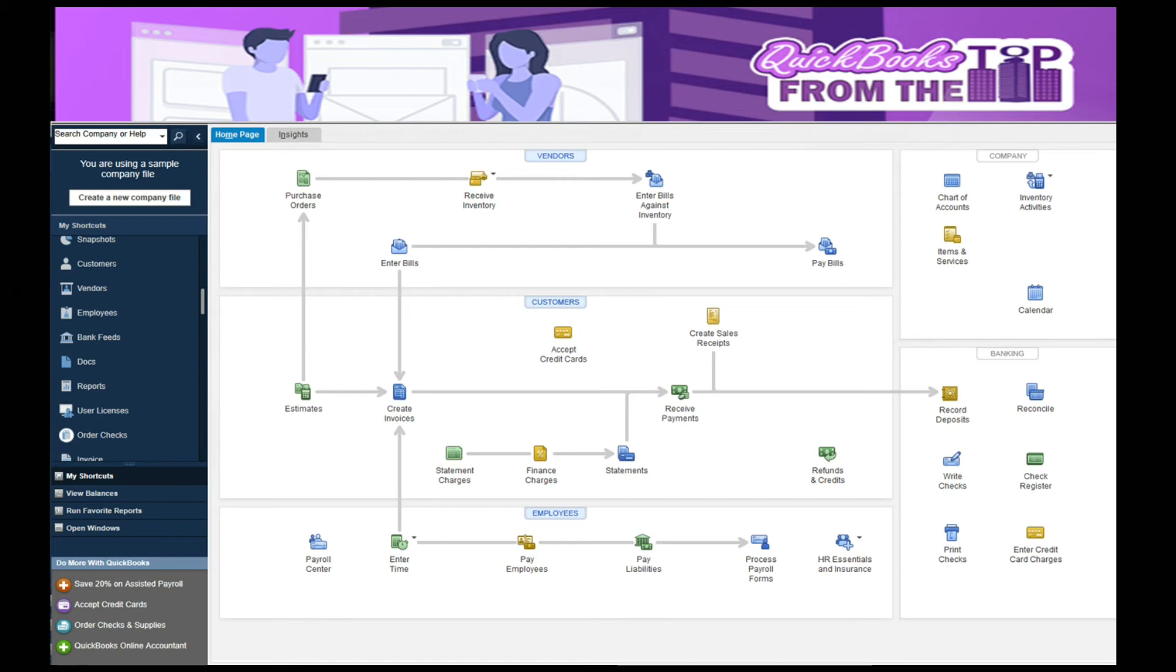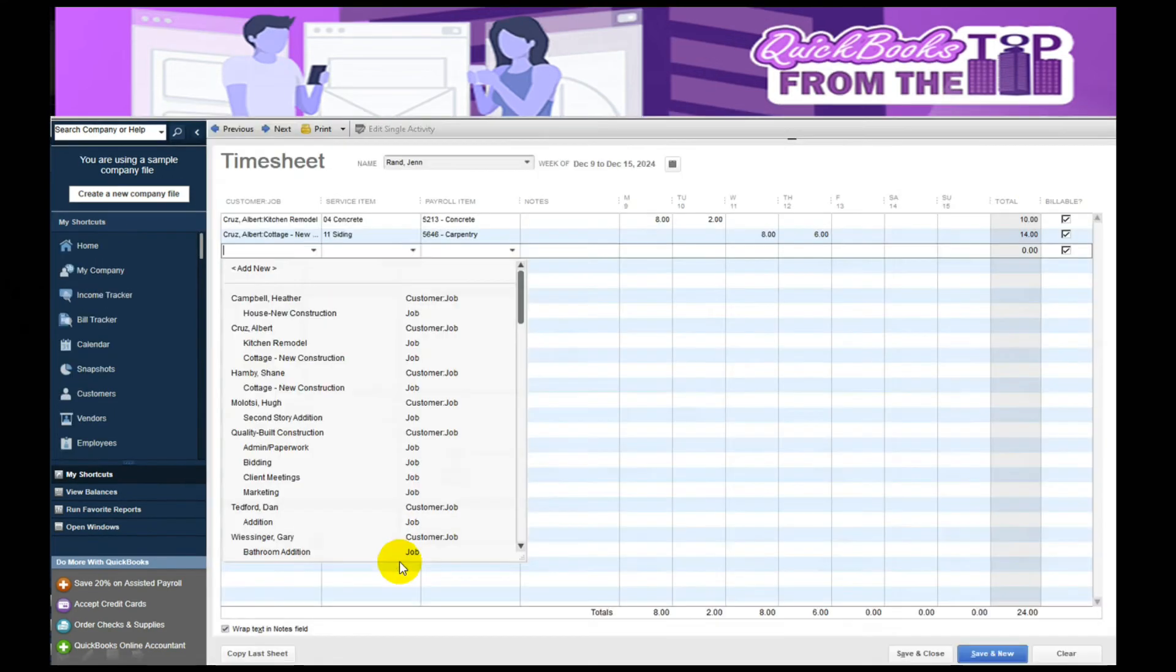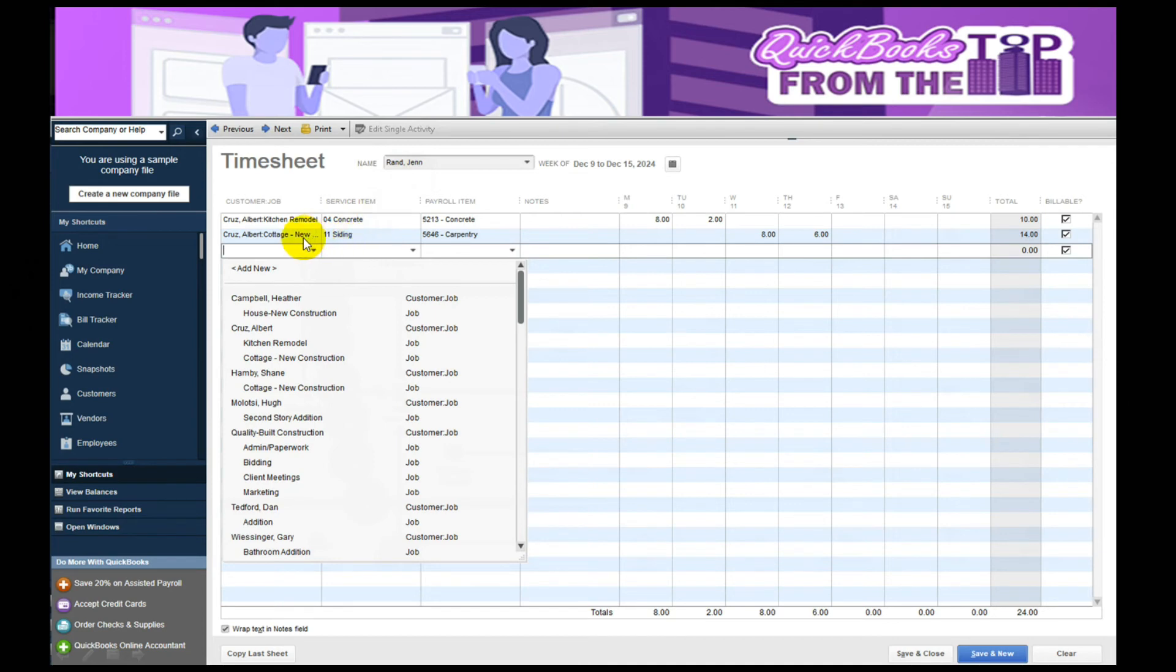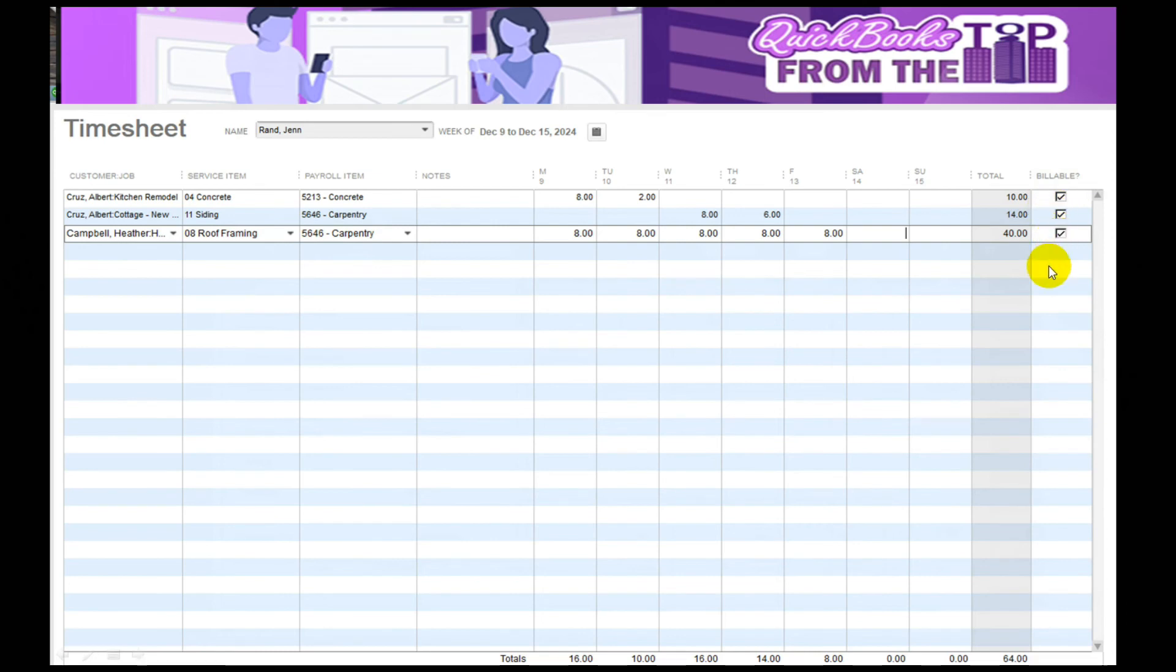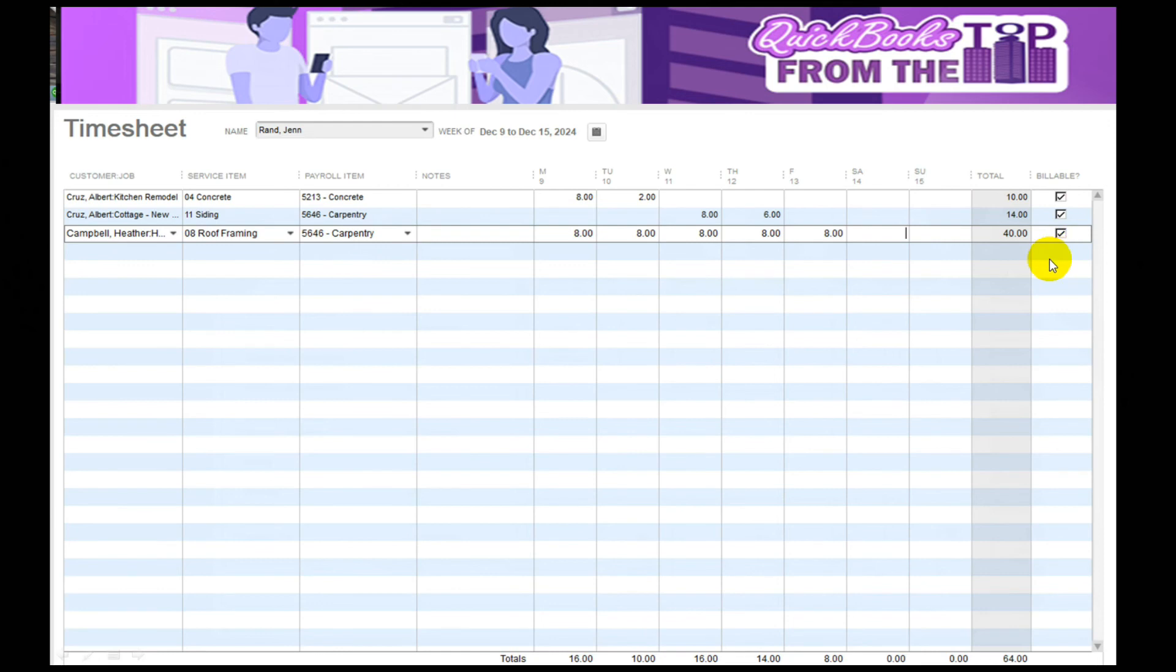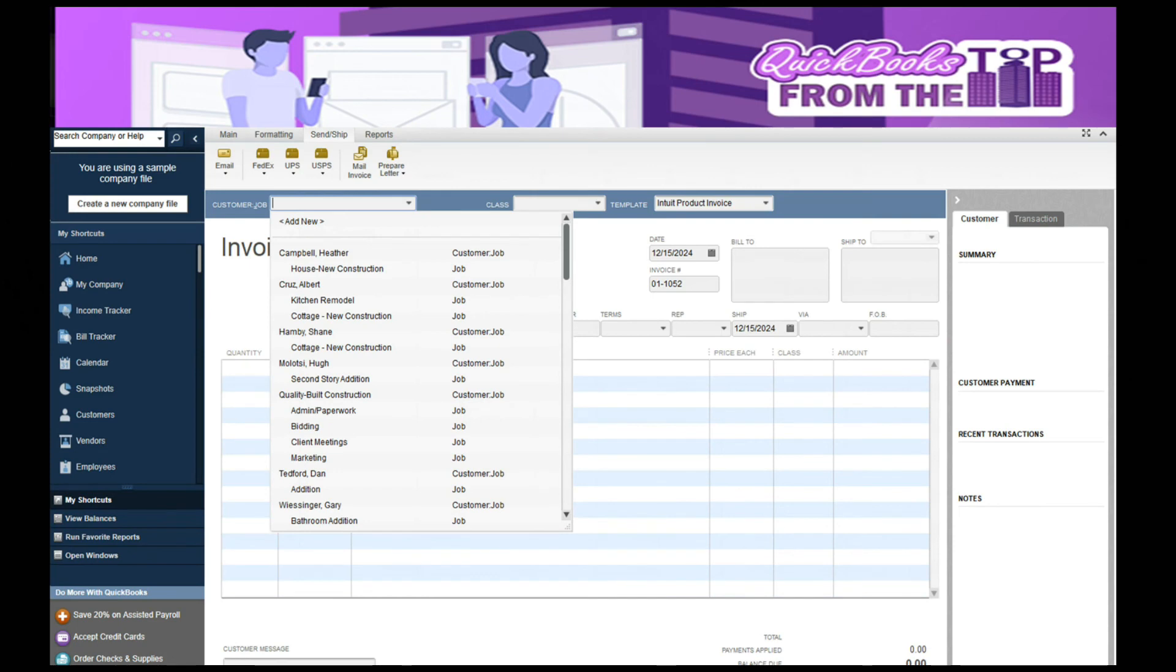If you are keeping track of your employees that are working on the job, there's an option here to enter time. In this case, I'm going to enter some for the Kitchen Remodel for Jen Rand. They've got 10 hours total on that. They also have time for the cottage. I'm going to add one more, which is for some roof framing for a completely other client. To the right here, if I select this as billable, meaning I want to bill it back to that customer. If not, I just want to keep track of the cost, and I would take those checkmarks off.